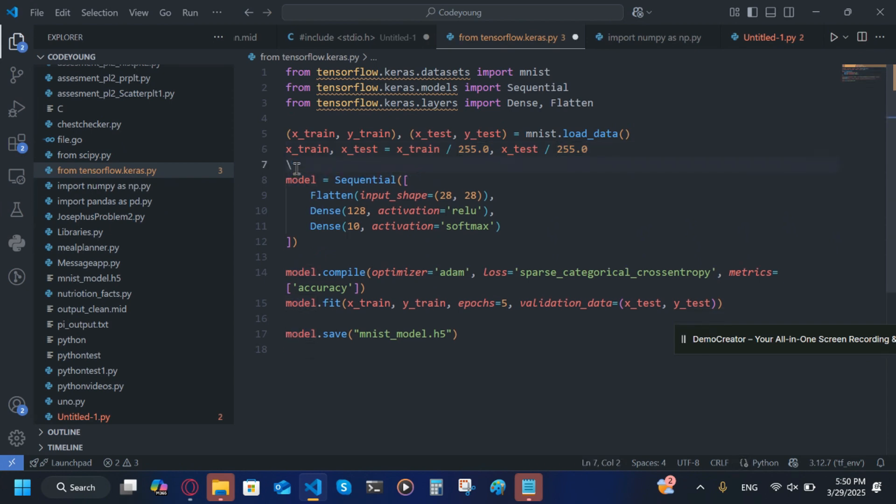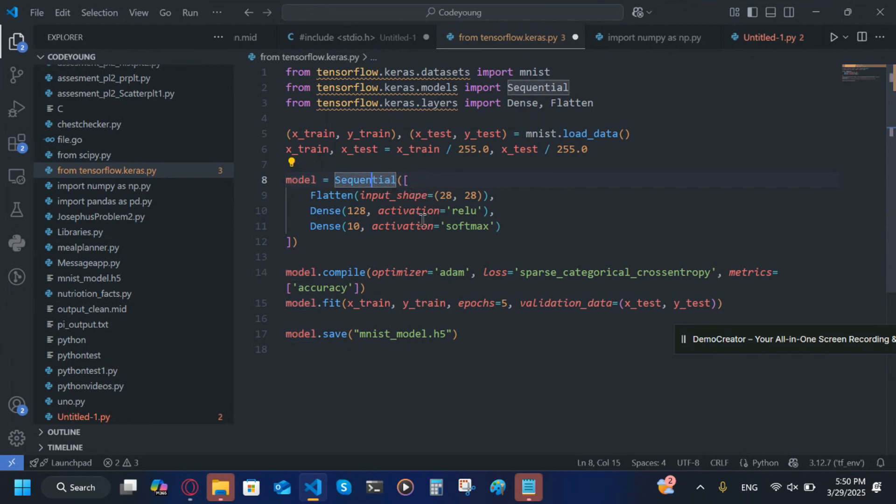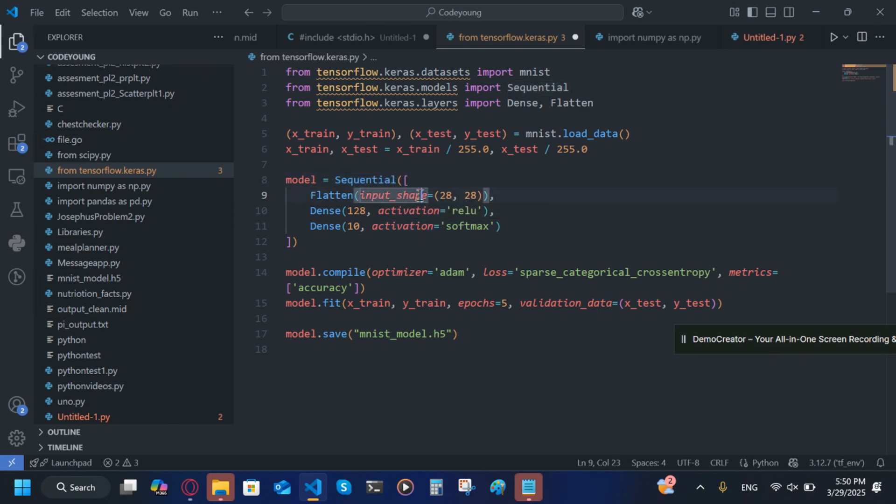After that, we'll load our model which is Sequential. We're going to put it in square brackets, then we're going to put a list inside: Flatten with input_shape=(28,28). This will scale our canvas which we write our number on to 28 pixels by 28 pixels so it will work better.